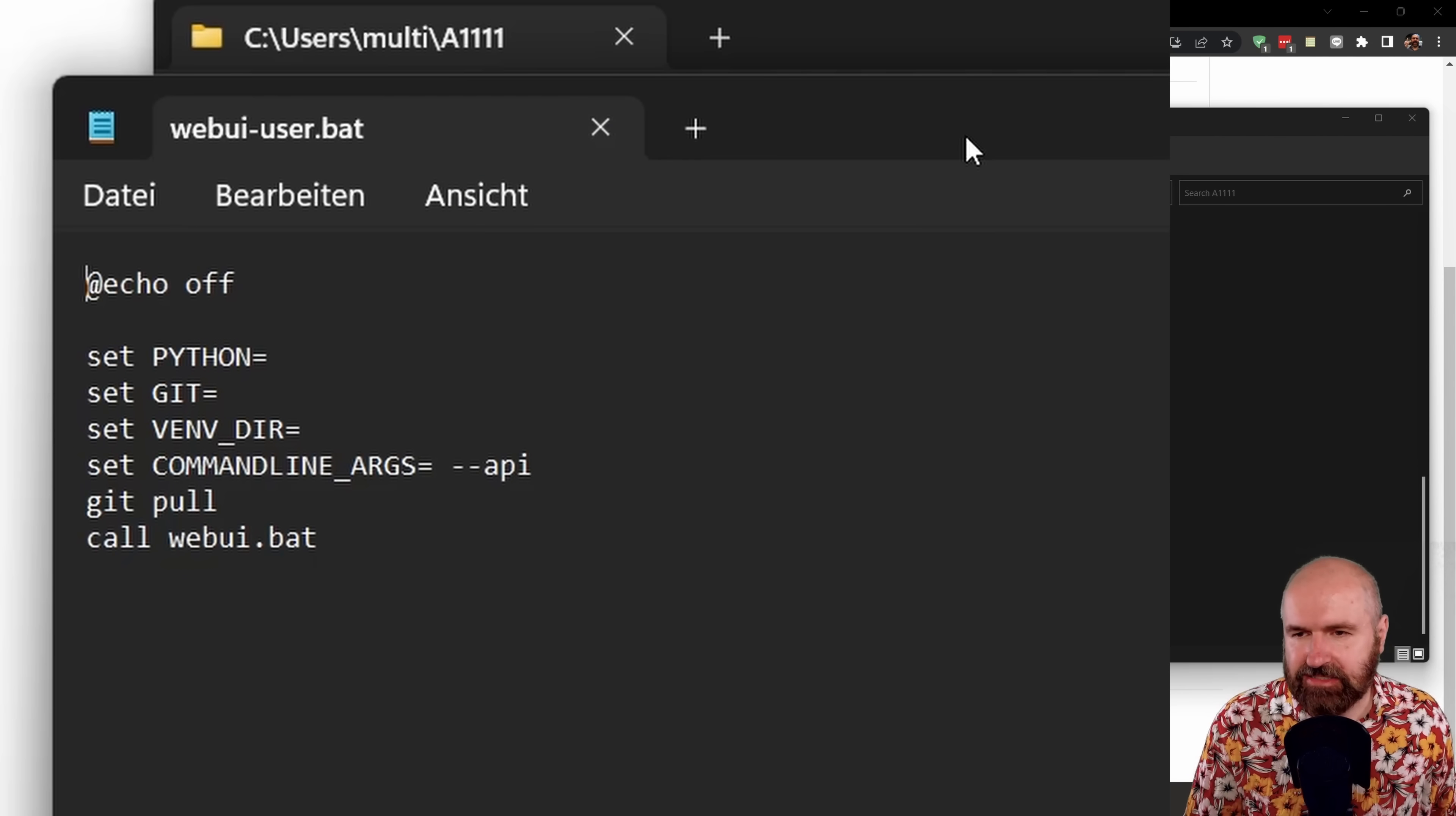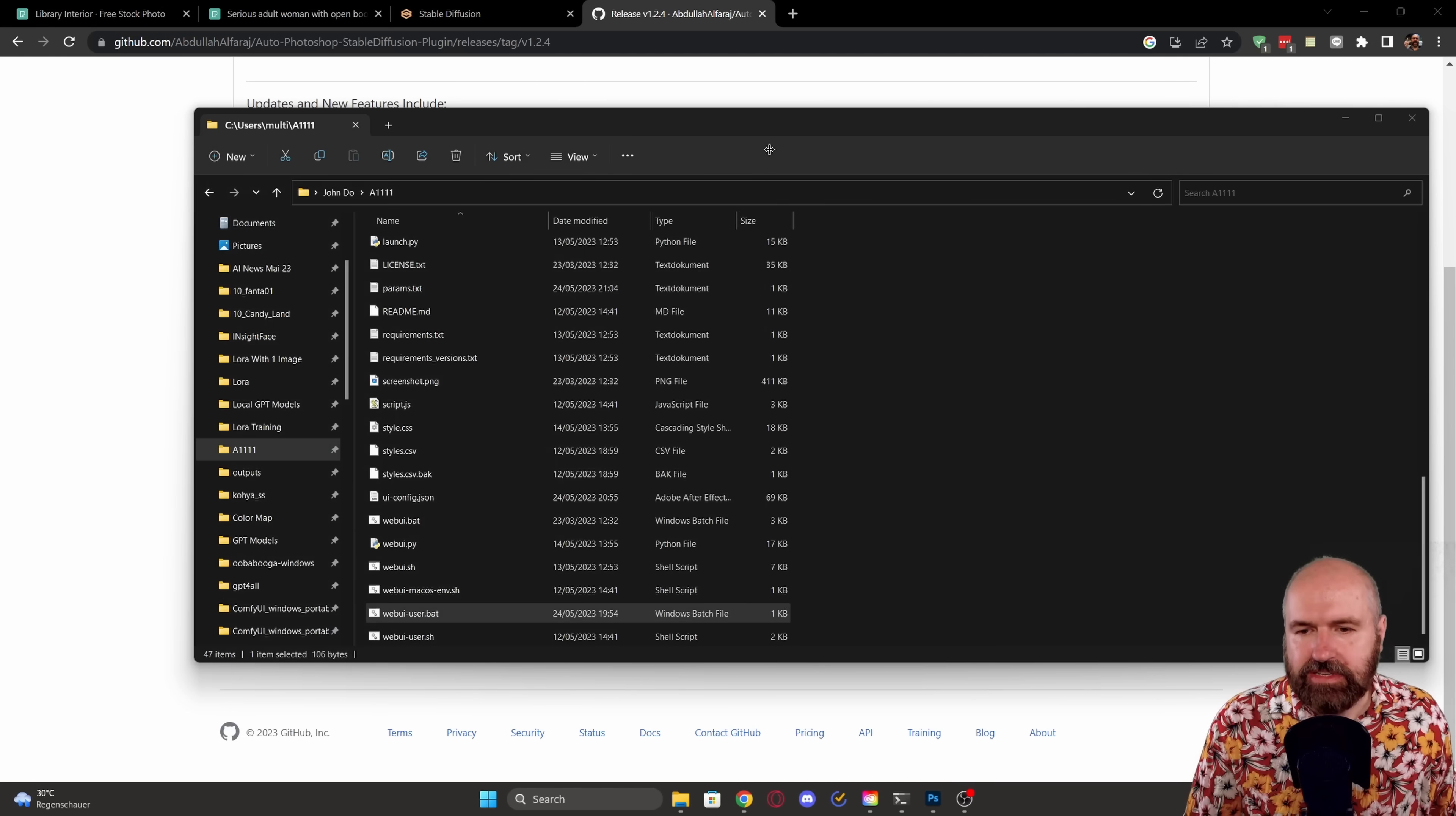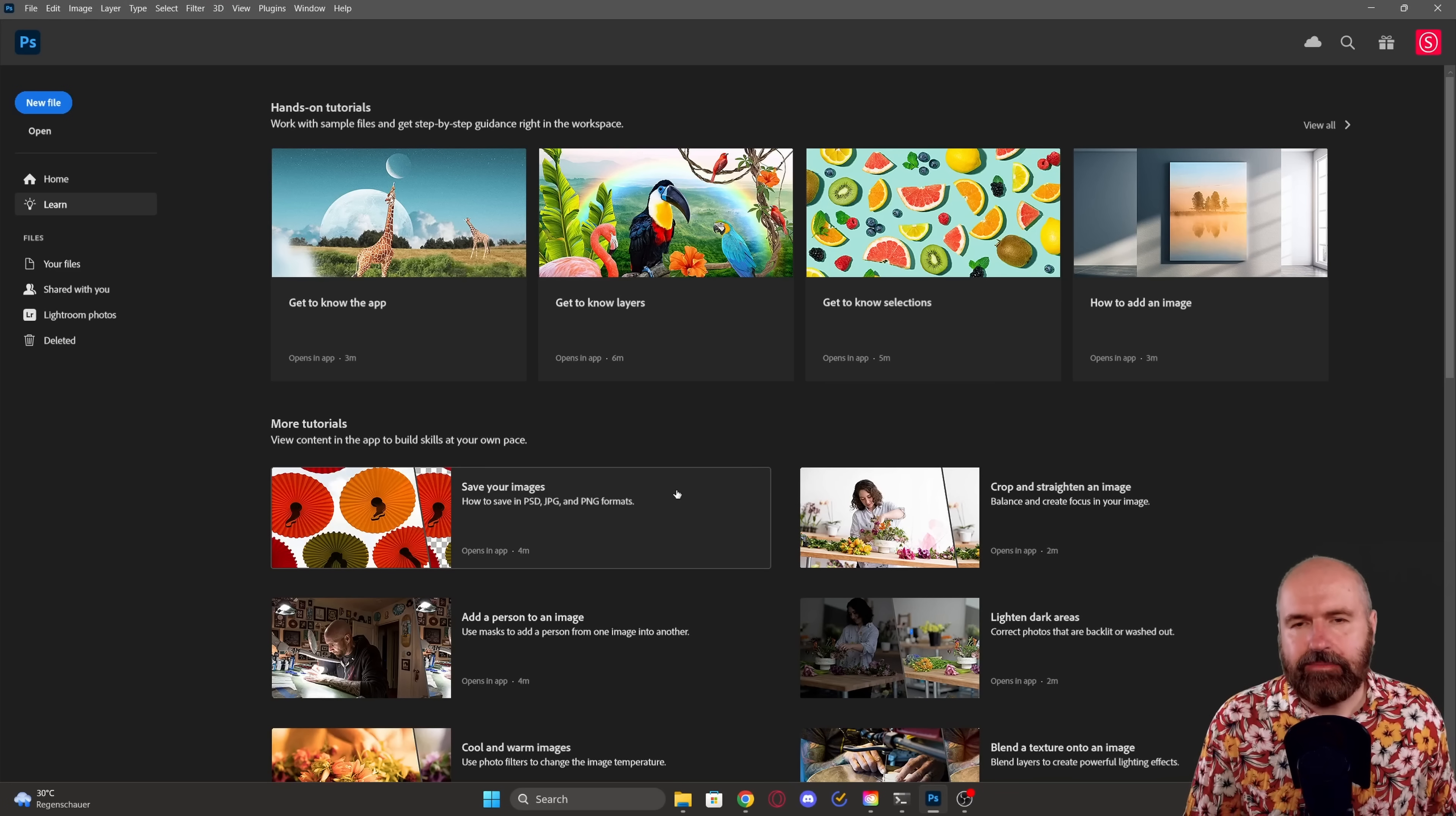This will open up the text file. And here in the command line args, you want to add --API. Save that file, close it, and then double click to open up Automatic 1111 as normal.